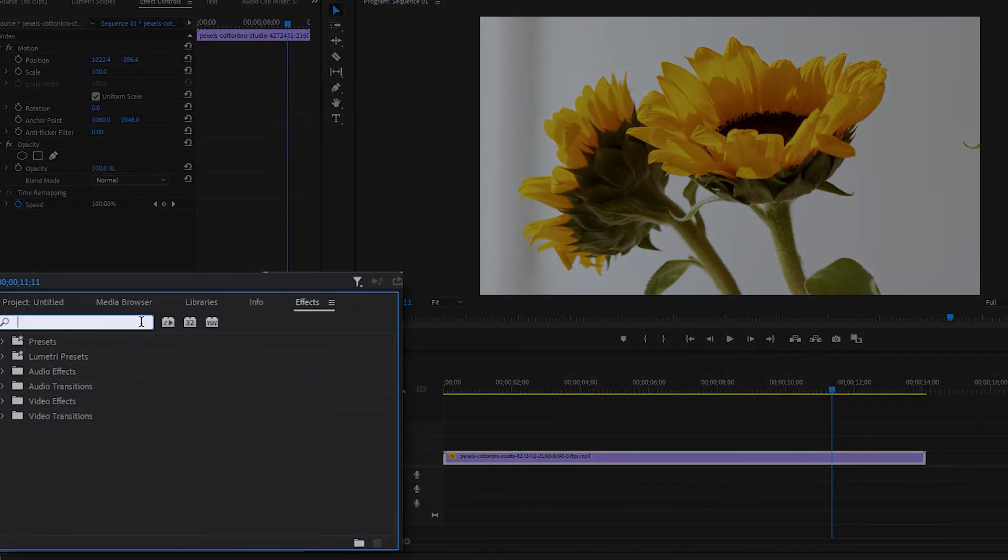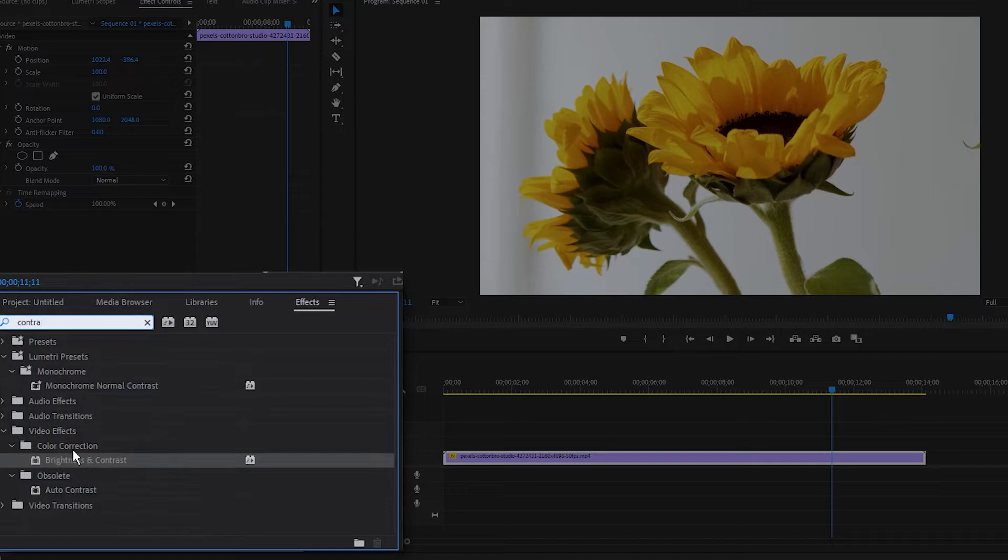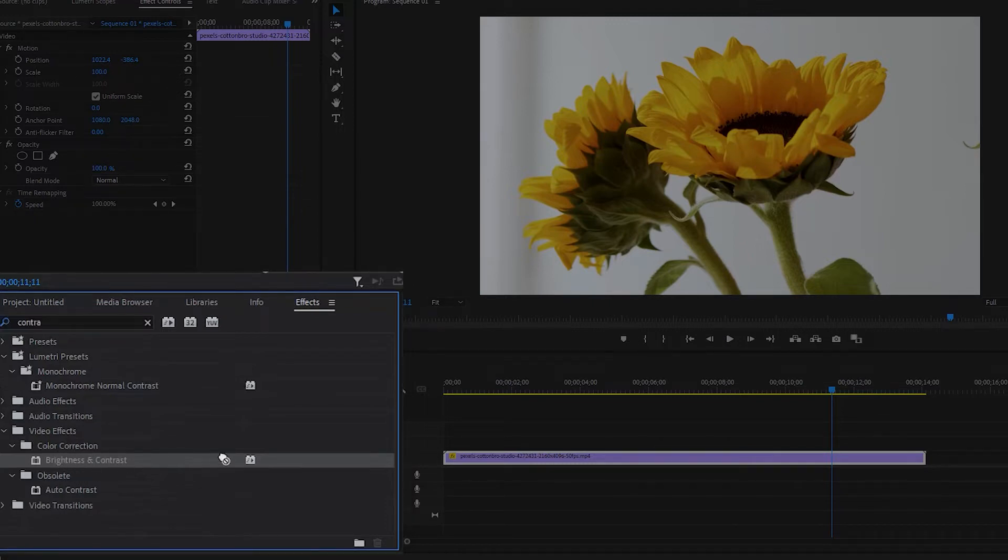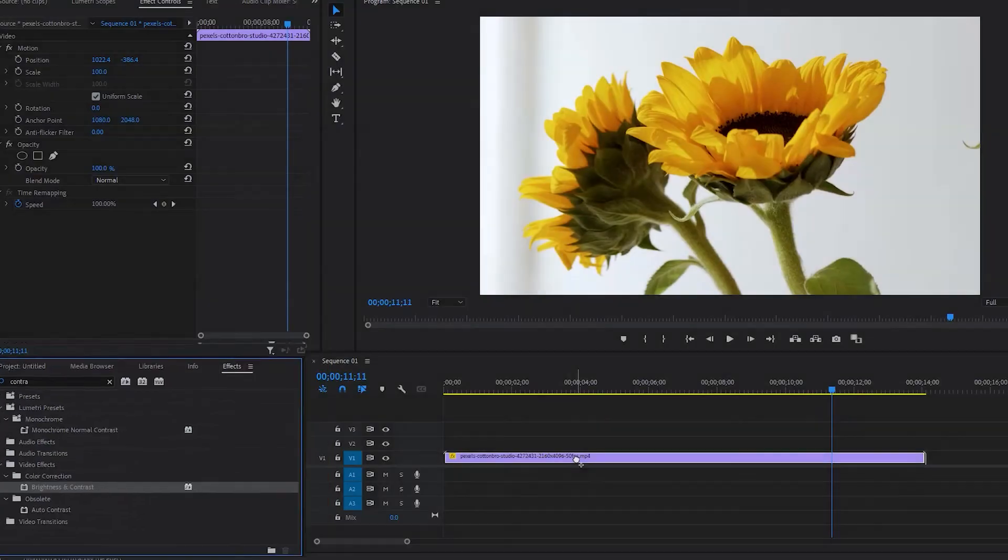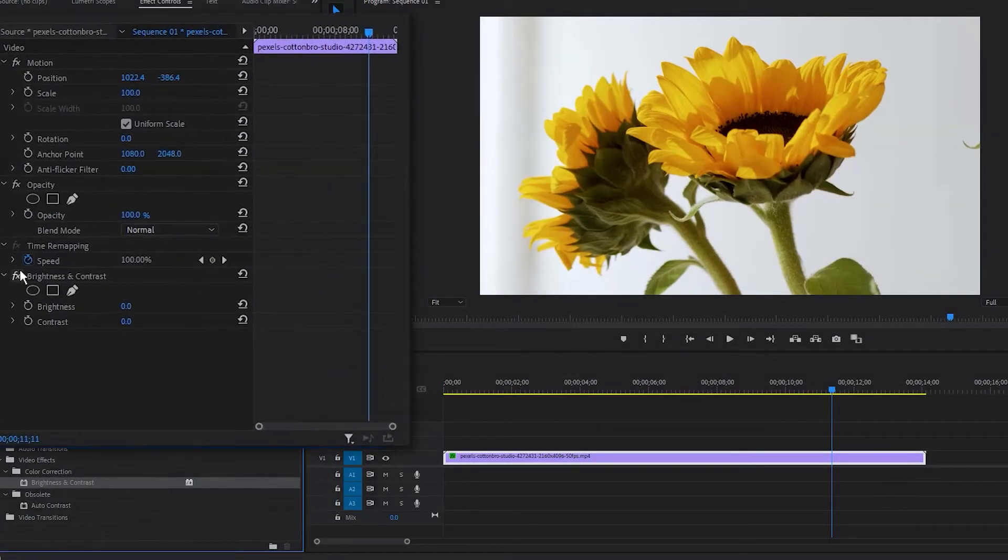Type contrast in the search bar. You can find the brightness and contrast effect here under Video Effects and Color Correction folder. Drag this effect to the timeline and once you drag it to the timeline, go to the Effects Control.